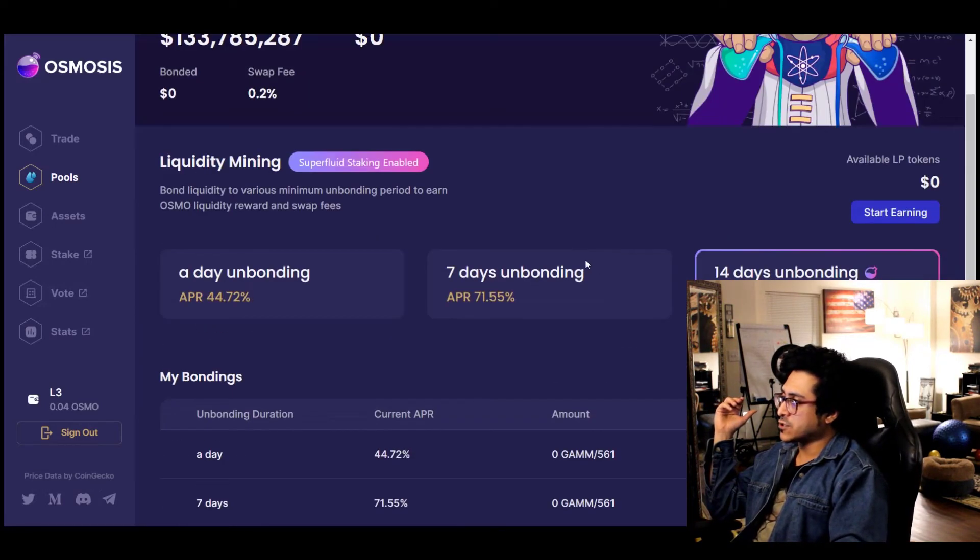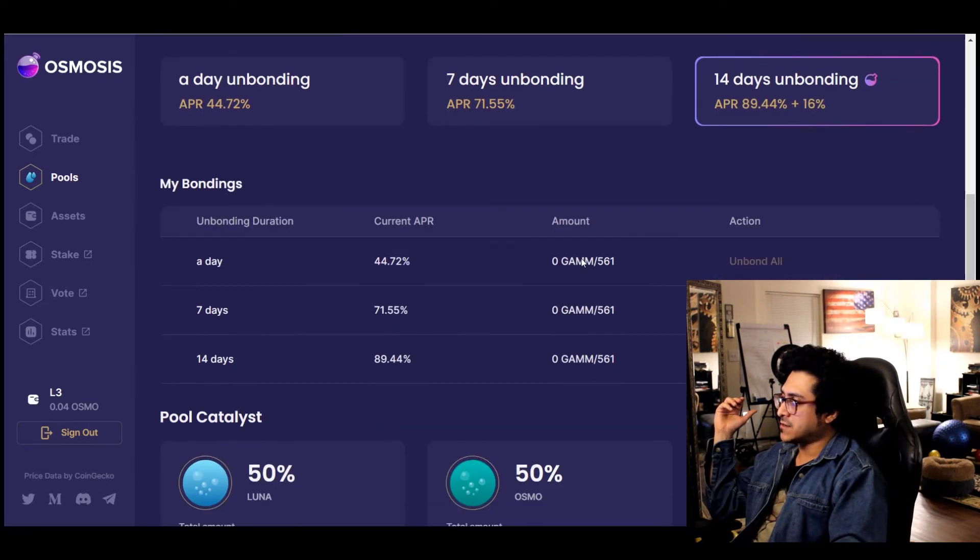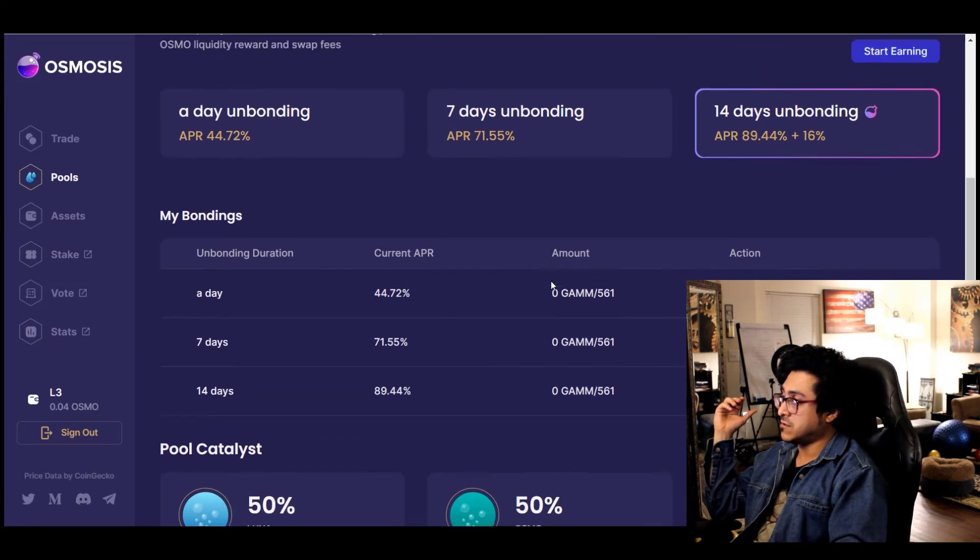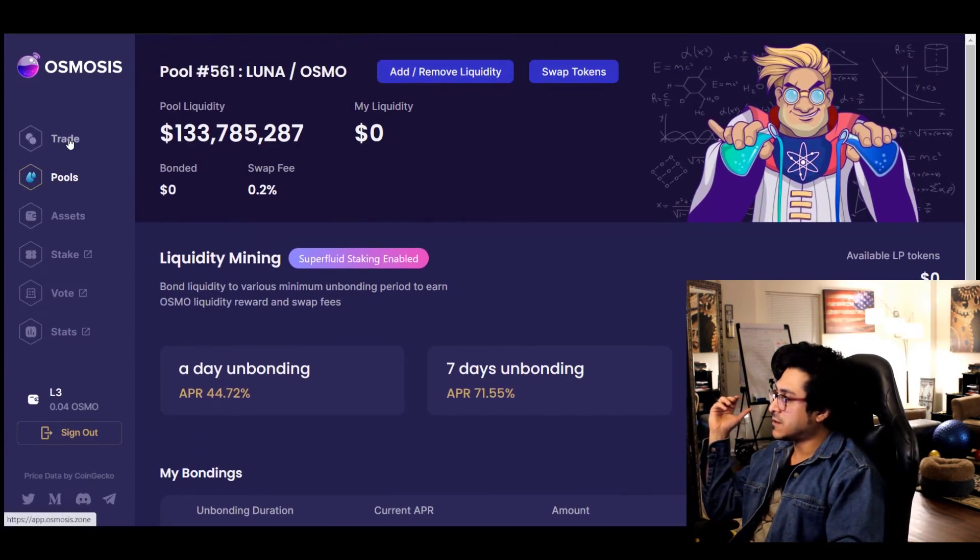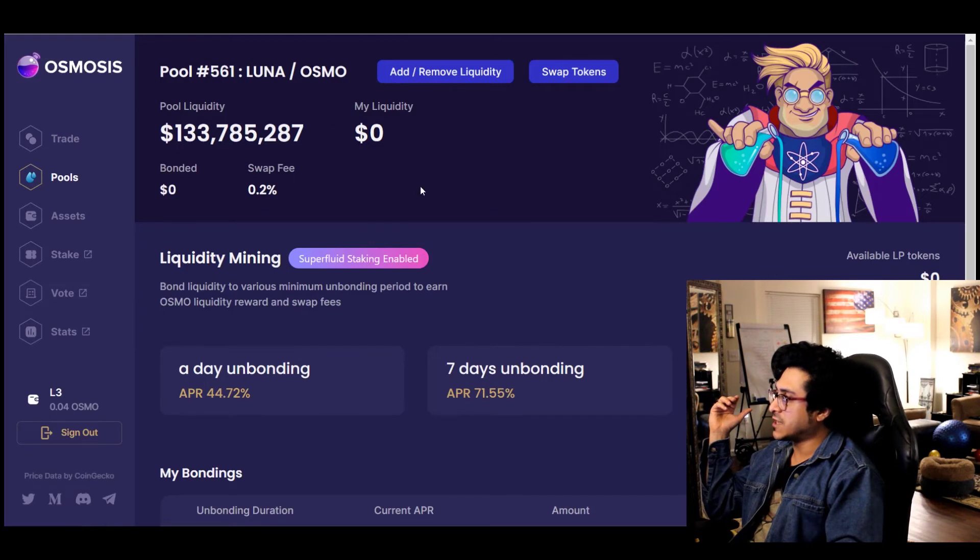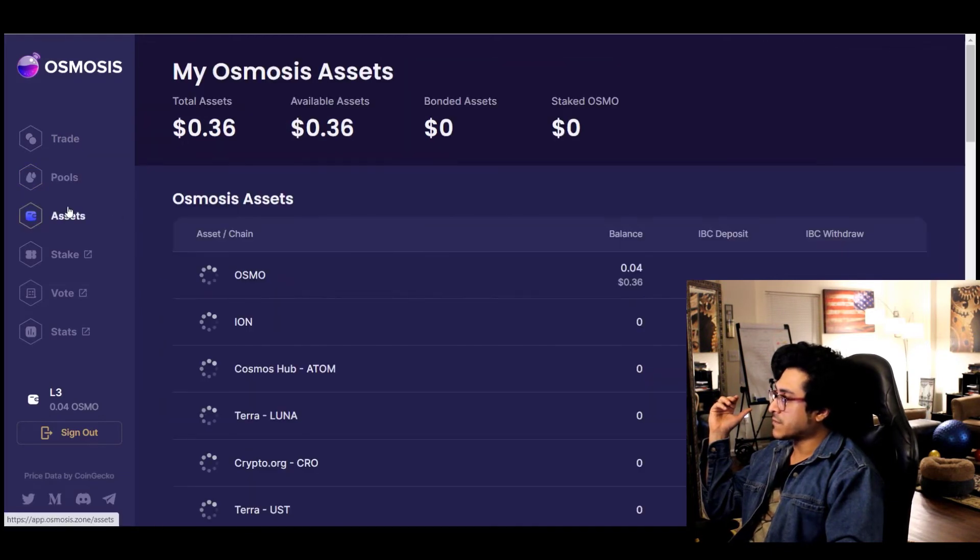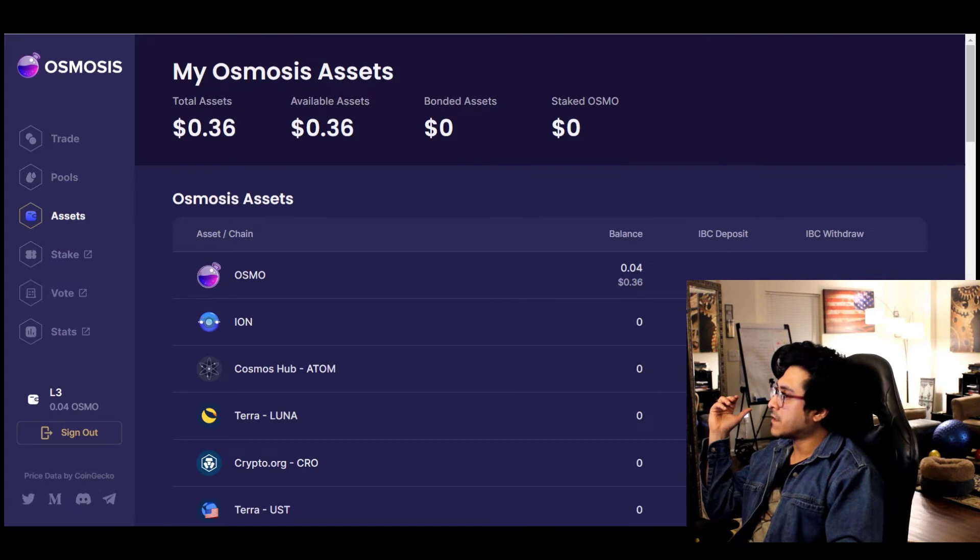So far so good, and yeah I'll keep you guys posted if I discover anything new or do something different. All right, so that's superfluid staking for you. Pretty straightforward.